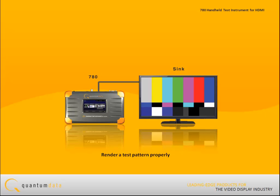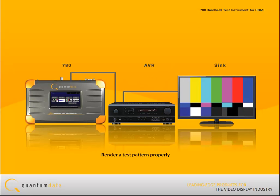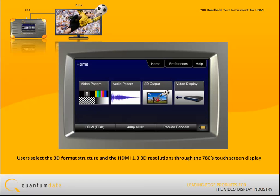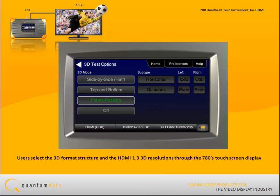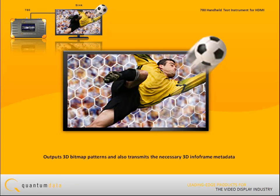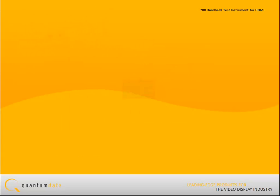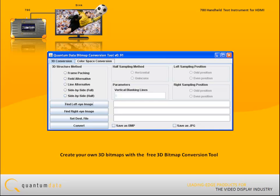You can connect directly to an HDTV or render an image on an HDTV through a repeater device such as an AV receiver. For testing 3D-equipped HDTVs, users select the 3D format structure and the HDMI 1.3 3D resolution timings through the 780 touchscreen display. The 780 outputs 3D bitmap patterns and transmits the necessary 3D info frame metadata in the HDMI vendor-specific info frame, allowing an HDTV's response to 3D metadata to be verified. Users can create their own 3D bitmaps from existing stereoscopic image pairs using Quantum Data's free 3D bitmap conversion tool.